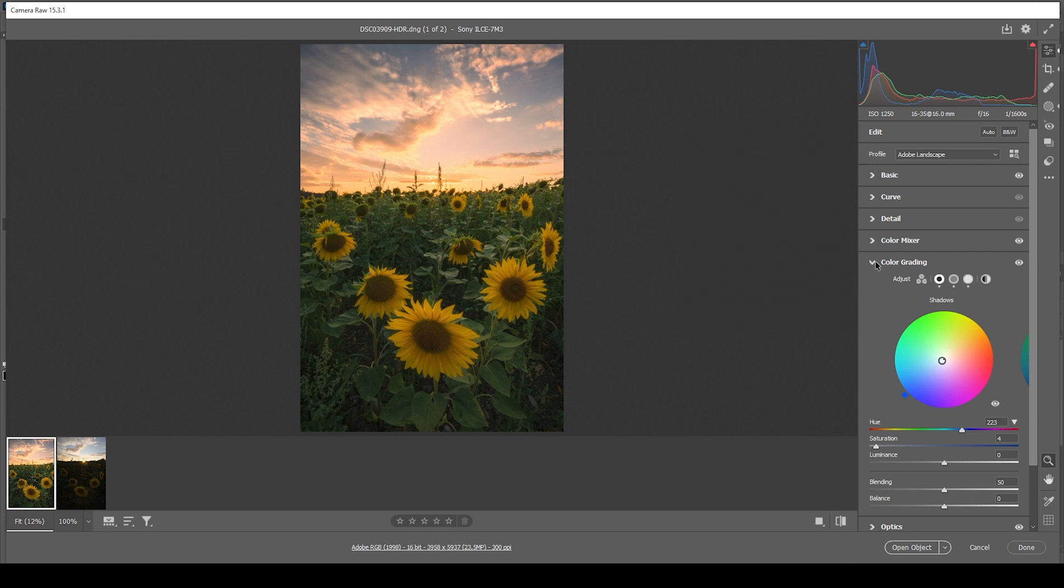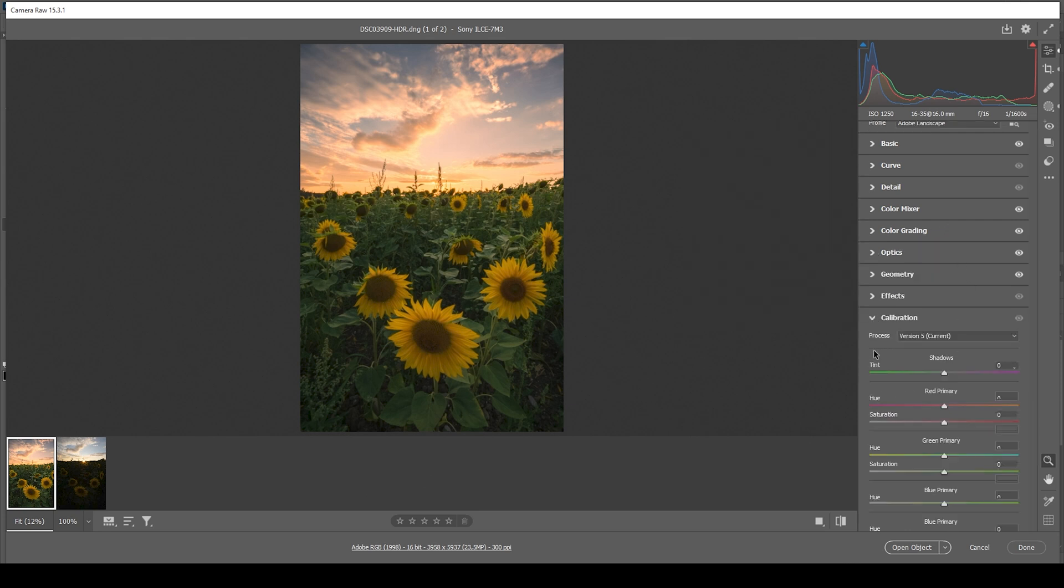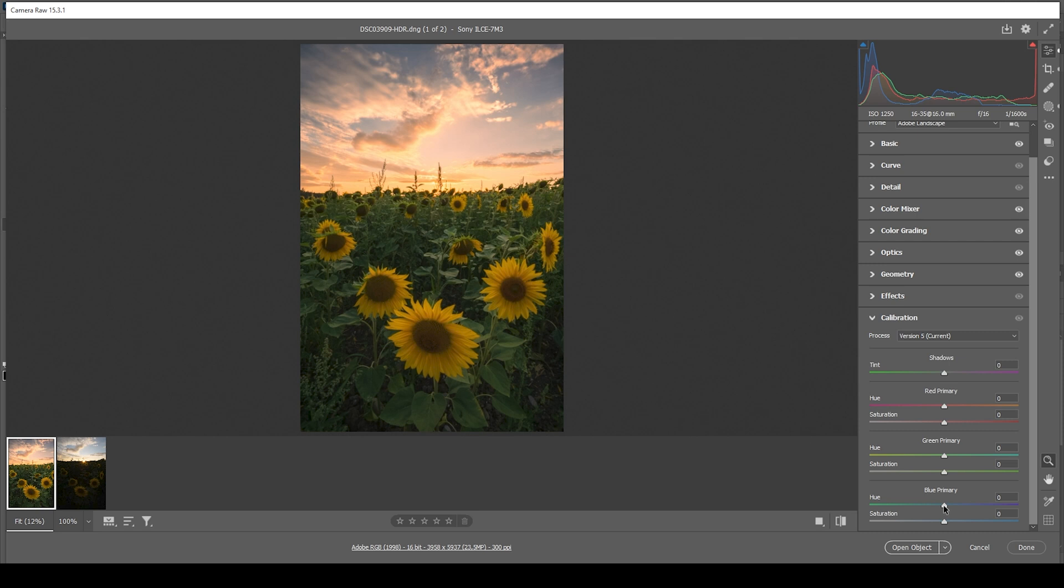Now one more thing about the color grading I want to do is in the calibration tab. And here we can work on the blue primary hue and saturation. So bringing the hue down will make the yellow orange color tones a little more intense. But it will also slightly shift the hue. So let's just bring it down a bit. And you can see how those sunflowers will turn a little more orange. So just be very careful with this one.